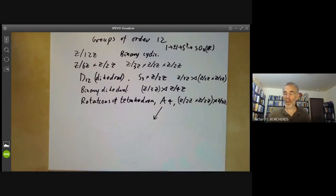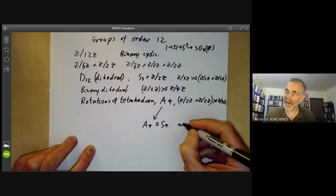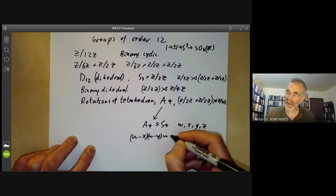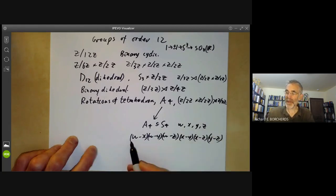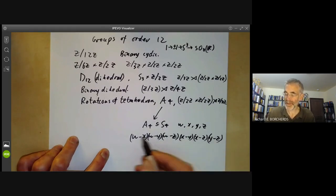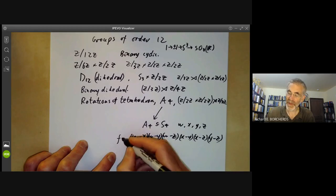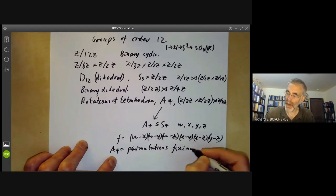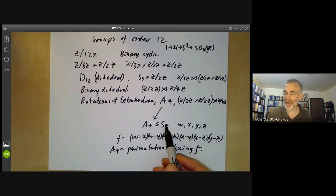So let's recall what the alternating group is. The alternating group A4 is a subgroup of the symmetric group S4, which acts on four variables W, X, Y, and Z. We look at the product (W−X)(W−Y)(W−Z)(X−Y)(X−Z)(Y−Z). If you act on this polynomial by a permutation, it changes either to itself or to minus itself, permuting factors and multiplying some by minus one. So A4 is the set of permutations fixing this polynomial. Since any permutation maps this to F or −F, A4 has index 2 in S4, so has order 12.